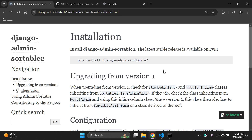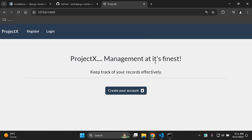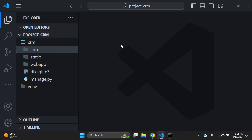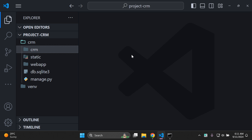Before we dive into the installation guide and set everything up, I would recommend that you have a simple Django project ready and up and running. As you can see, I have a simple one here active within my IDE in Visual Studio Code, with my project files loaded. Make sure you have a project to which you want to apply this sortable functionality.